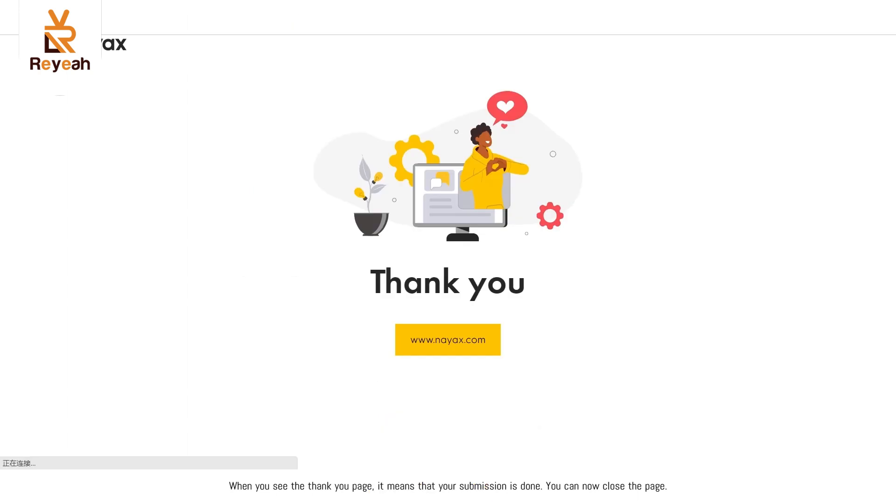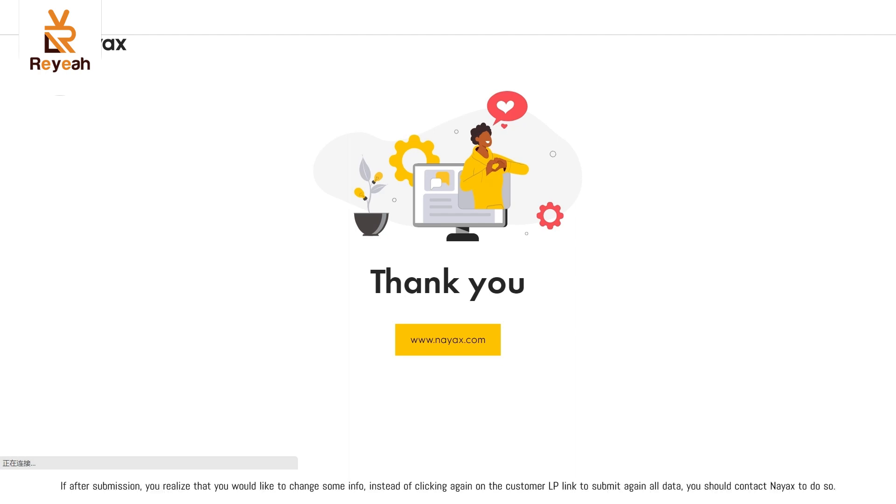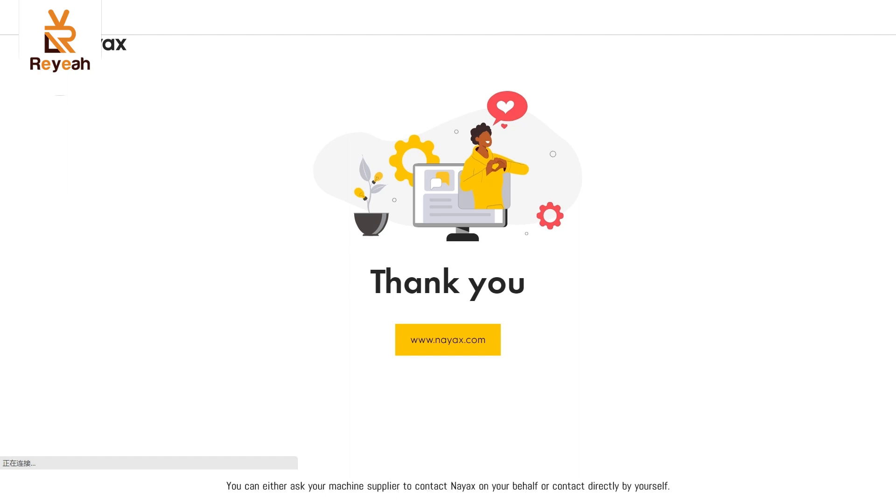When you see the thank you page, it means that your submission is done. You can now close the page. If after submission, you realize that you would like to change some info, instead of clicking again on the Customer LP link to submit again all data, you should contact NAACS to do so. You can either ask your machine supplier to contact NAACS on your behalf or contact directly by yourself.